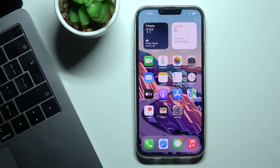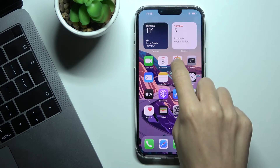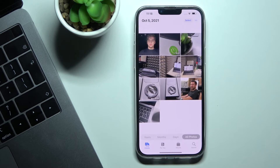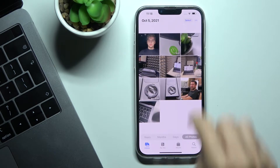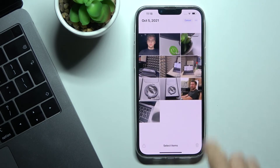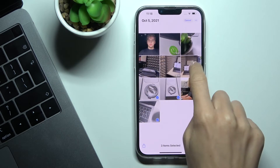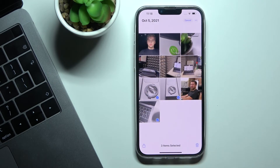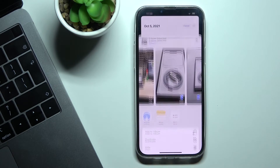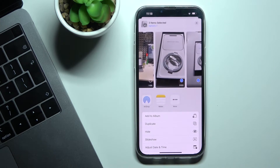In front of me is iPhone 13 Pro Max. Let me show you how to send files and photos via AirDrop on this device. First, open Photos or any other app with the files you would like to send, then mark the ones you would like to send and tap on the share icon.